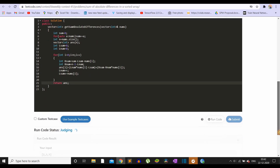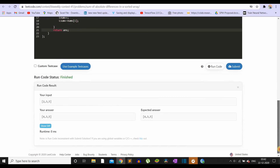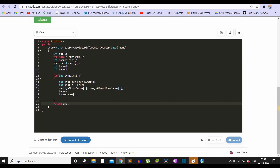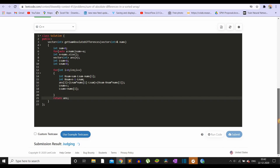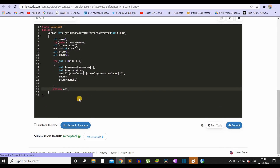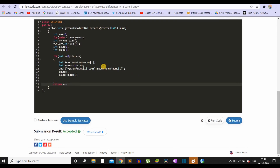Let's run this. It gives us the correct answer. Let's submit — and it got accepted.